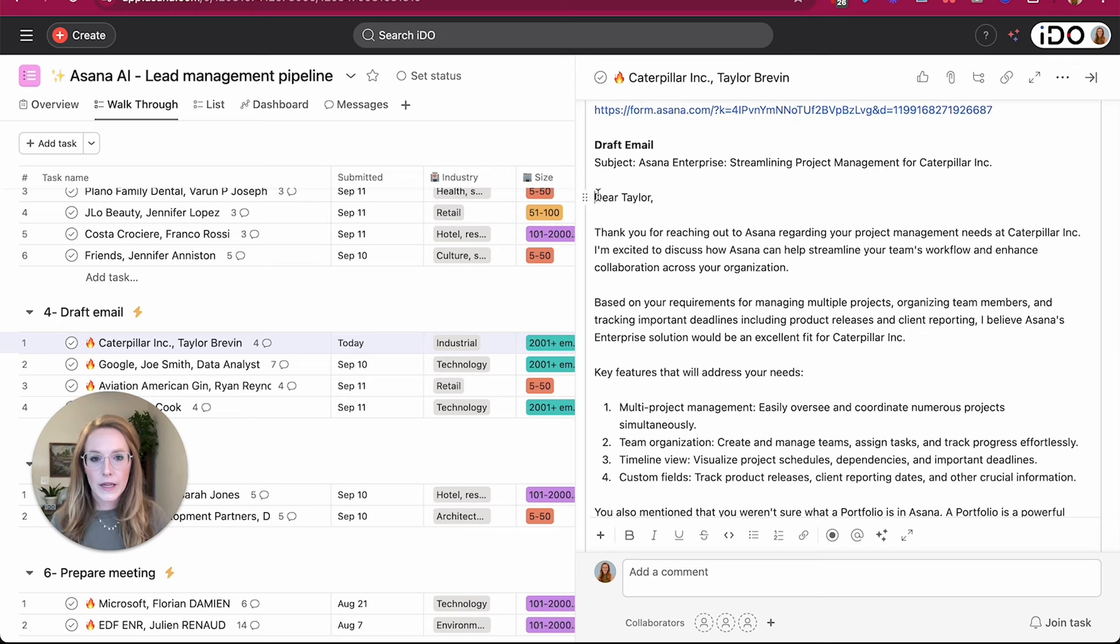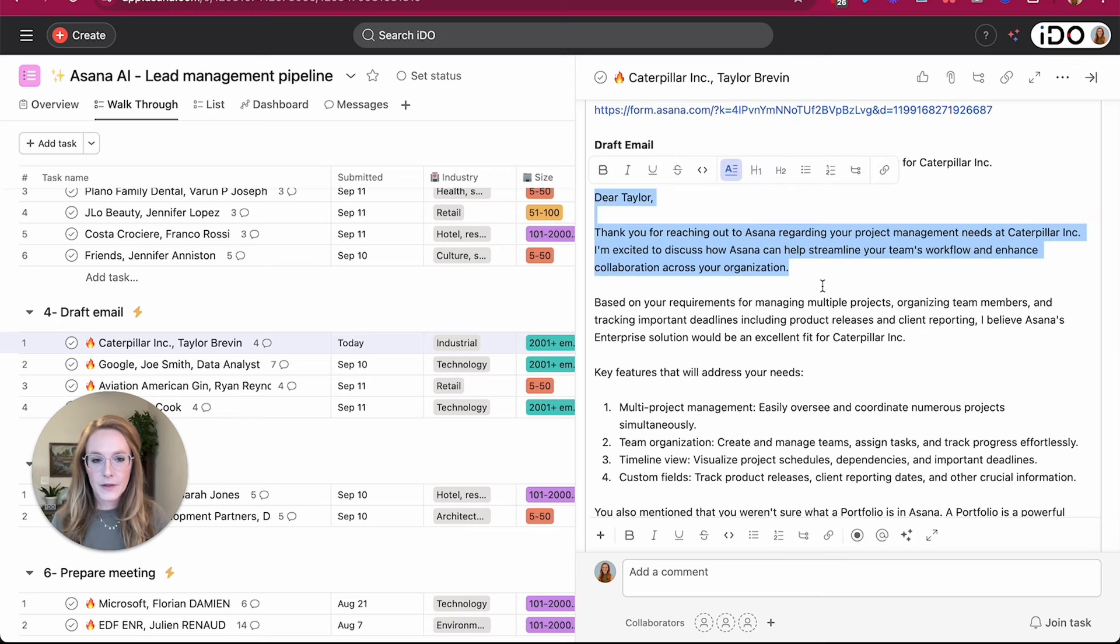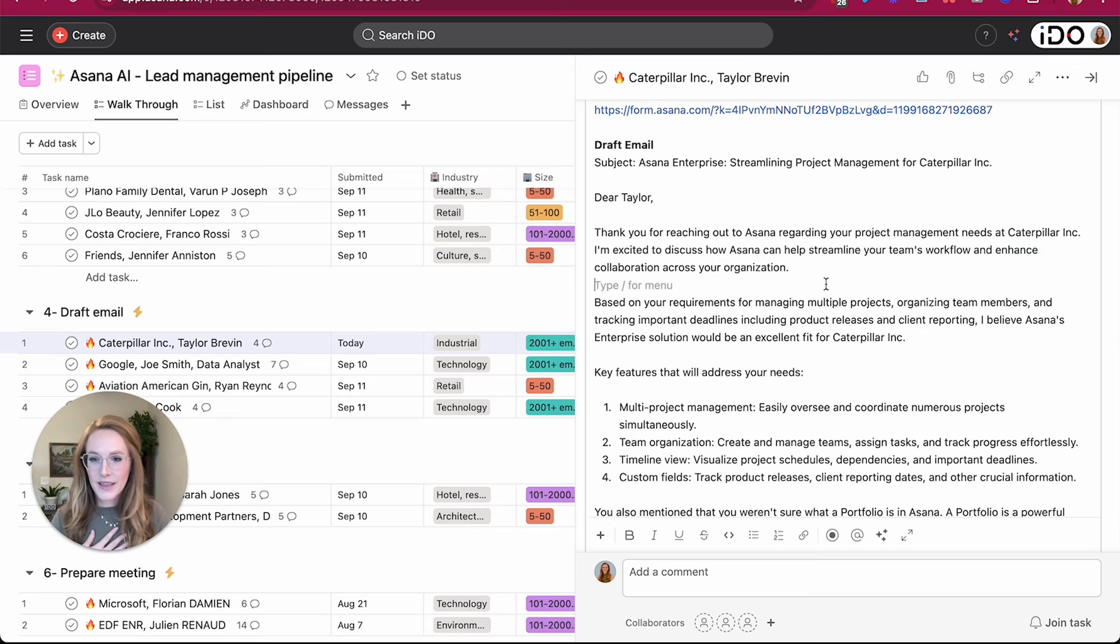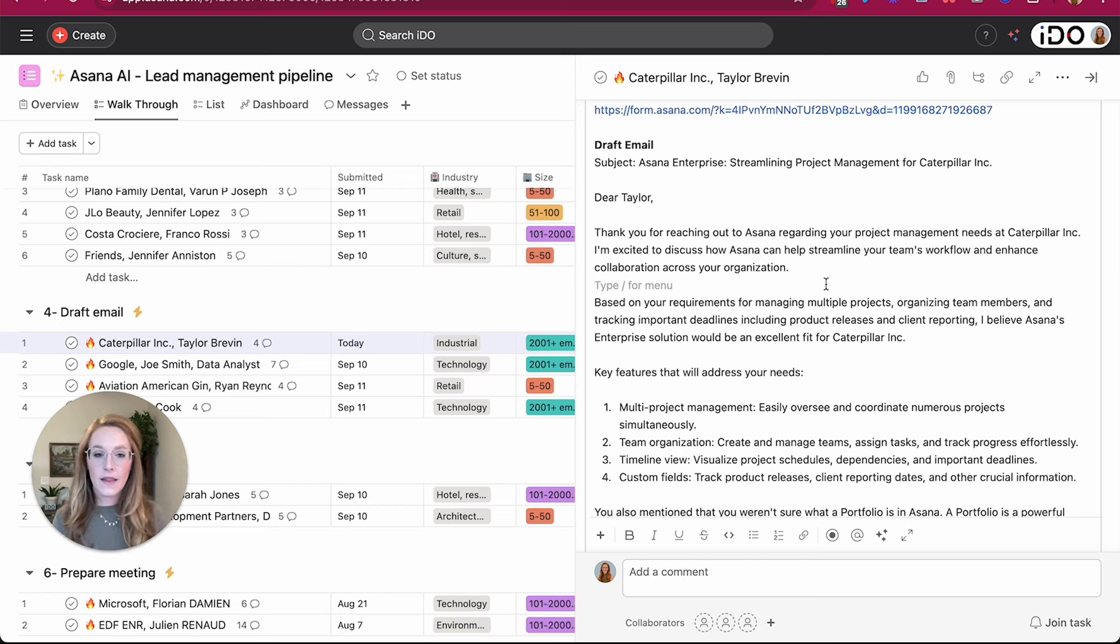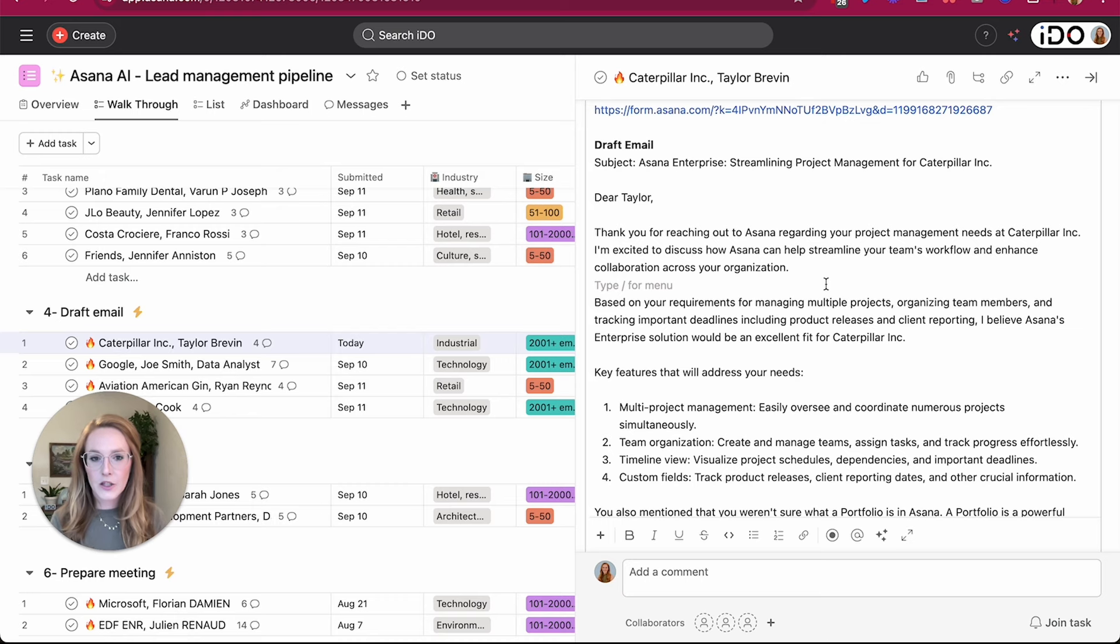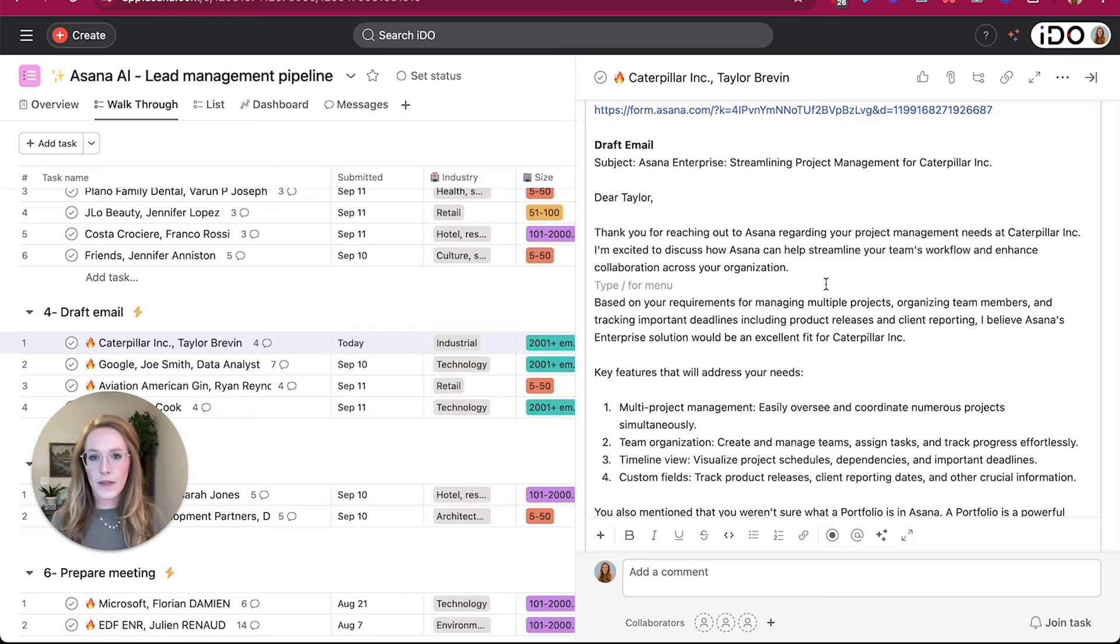So I can read through this email or if I'm Bastion and I am taking on this sales lead, I can read through this and edit this. But Asana AI has done that initial step and helped me, helped inspire me, put together an initial email taking in all those key elements from the form submission.